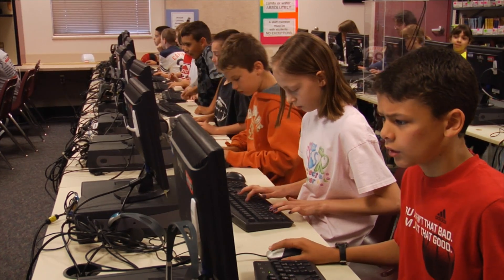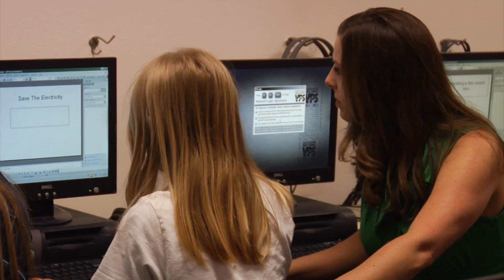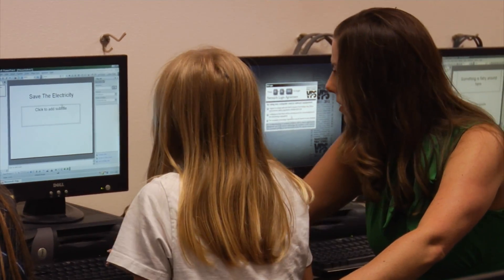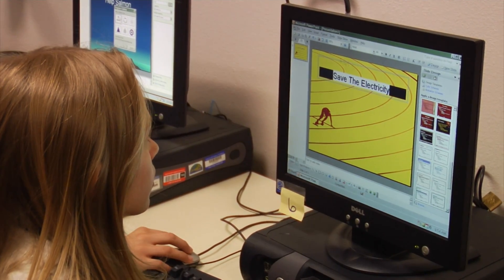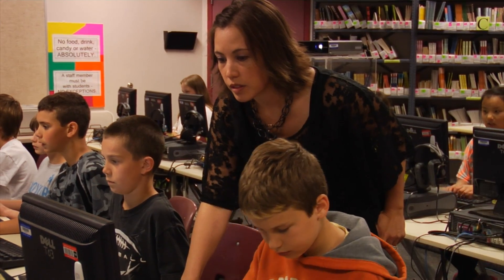They take that and they come up with their own position on the issue, and that's how we kind of reach that higher level of thinking with them. Finally, using the school's computer lab, they make multimedia presentations to argue their position on the issue. The final projects include music, video, graphics, and text.